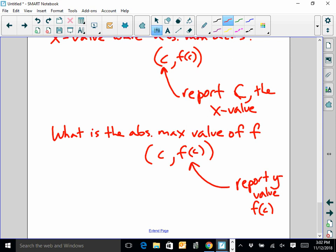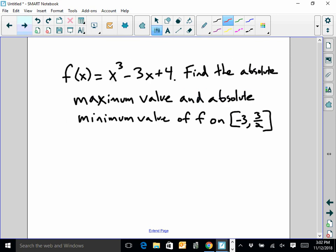Let's take a look at a sample problem. F of X equals X cubed minus 3X plus 4. Find the absolute maximum value and absolute minimum value of F on the interval negative 3 to 3 halves. First off, if I was taking the AP test and I saw this question, right away I would think to myself: I am reporting the Y values — that's really important.